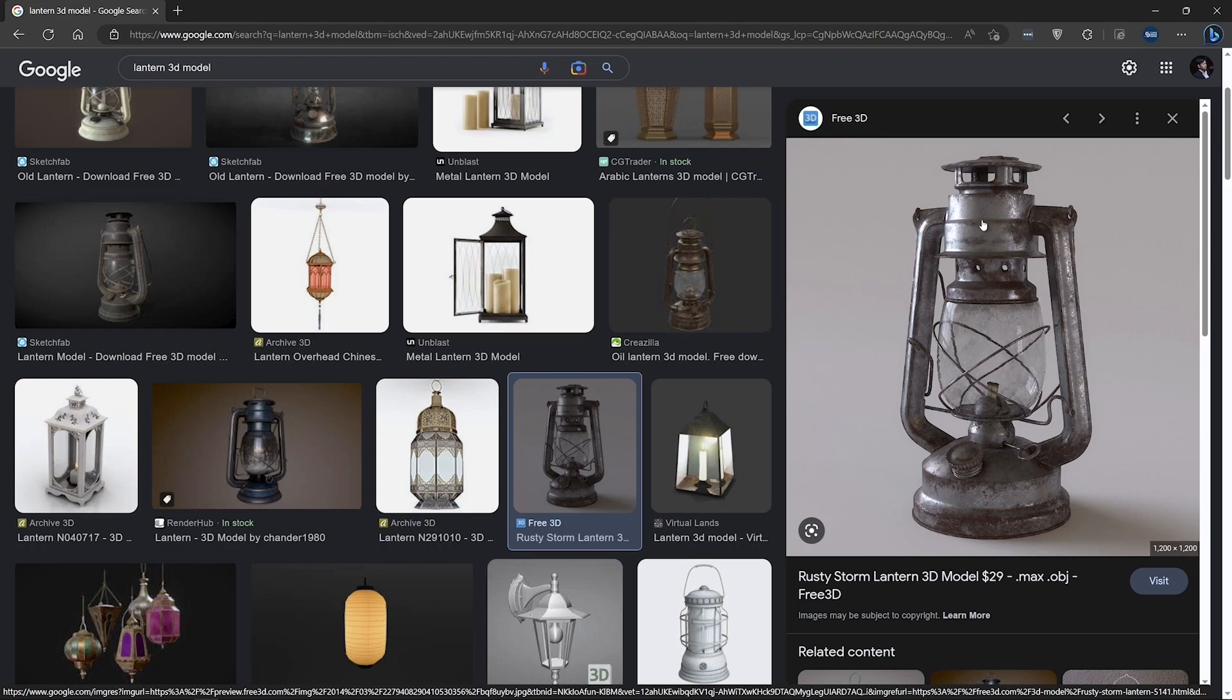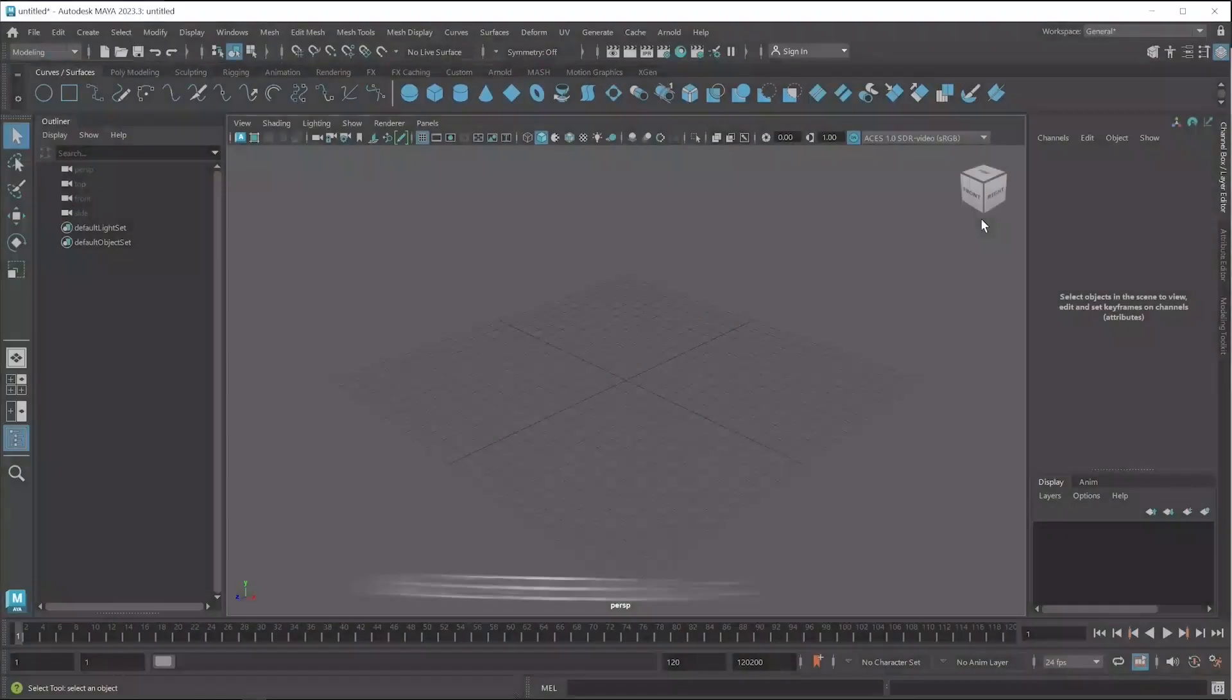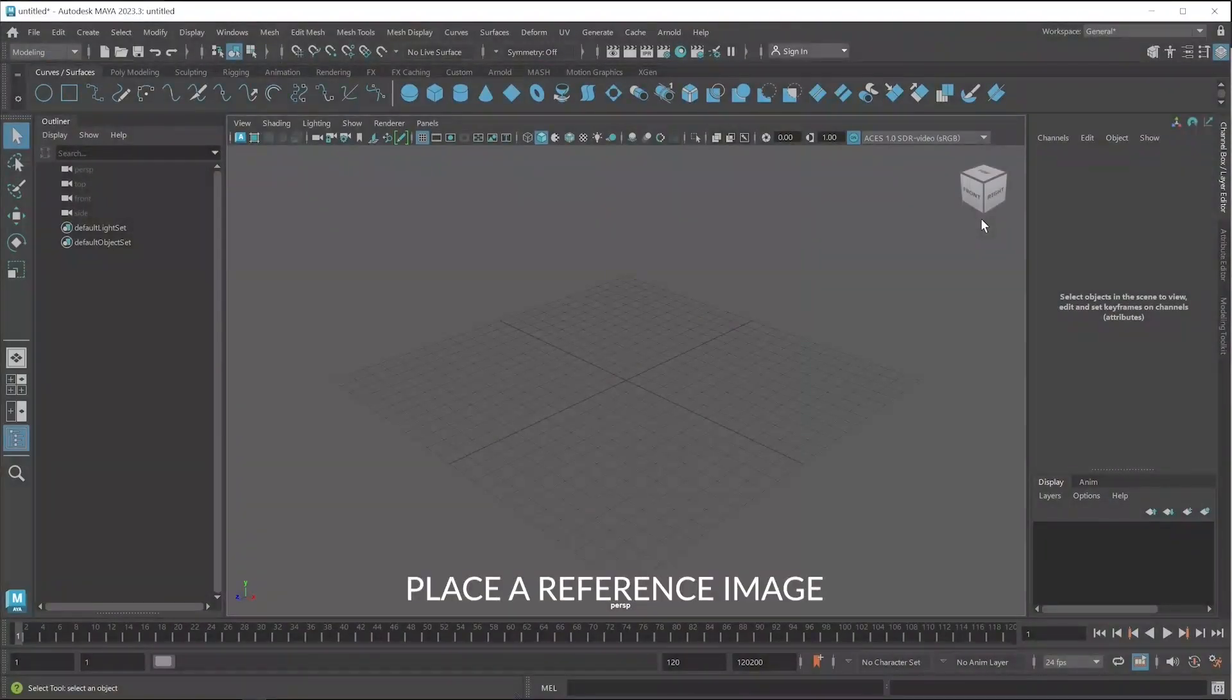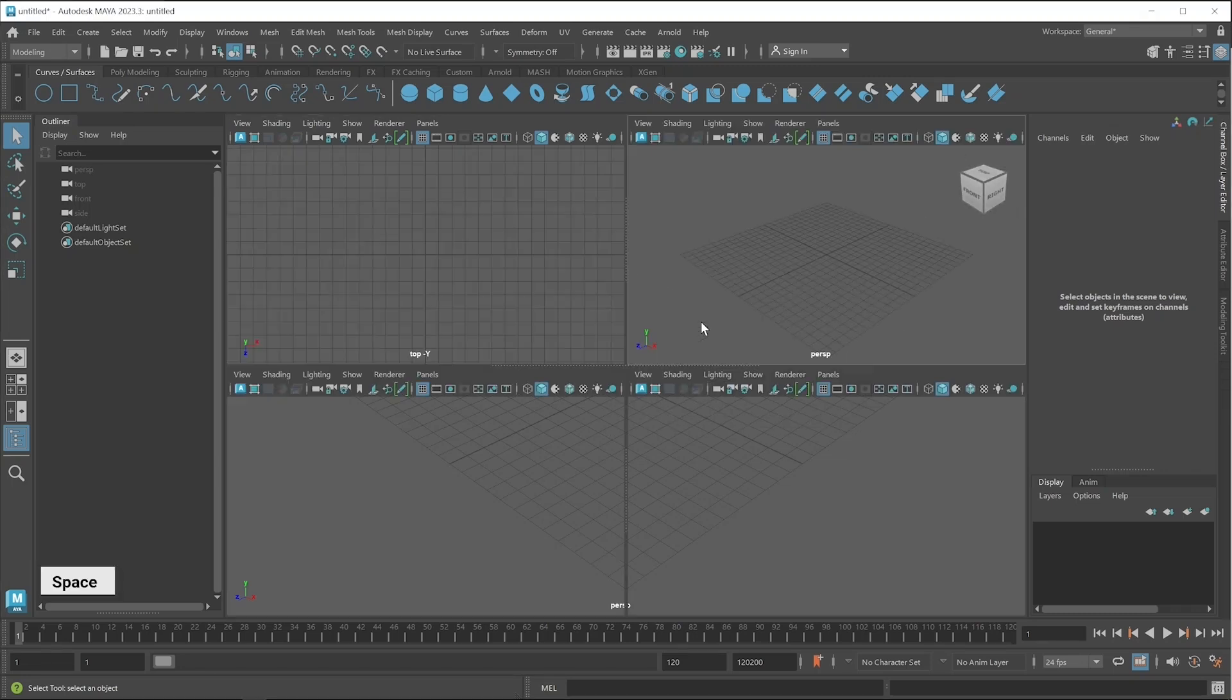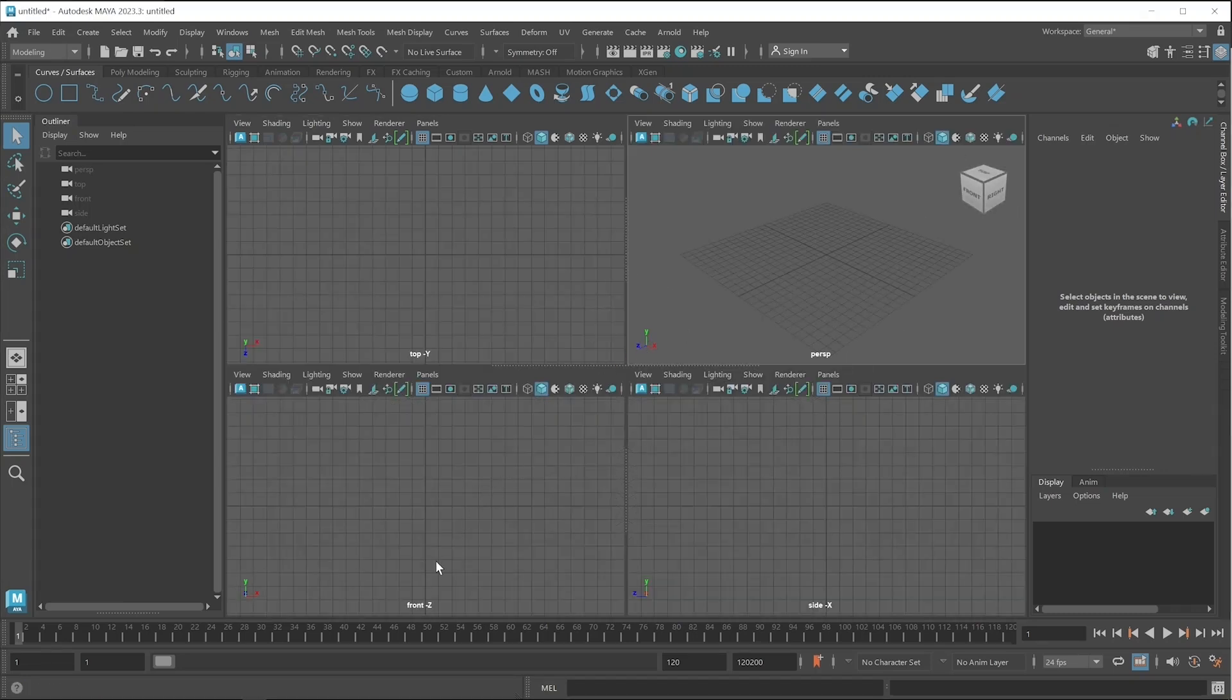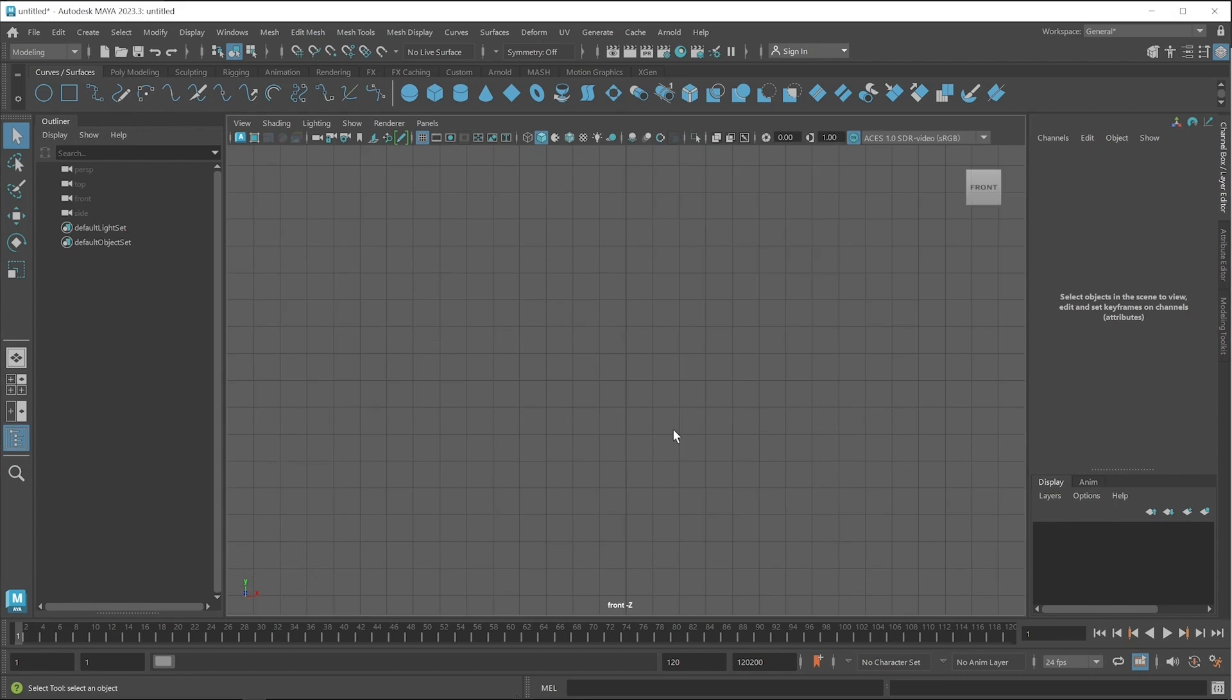Now I switch to Maya application again. If you want to place any reference image you have to choose side viewport. So I press spacebar and switch to any side viewport, you can choose any one. I provide an outline reference image for creating this 3D model.